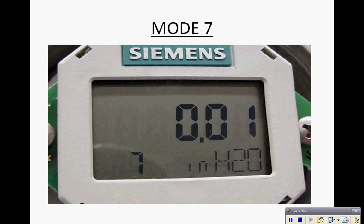Mode 7 is where we would set the zero for the mounting position. We can zero the transmitter out this way by holding the span and zero buttons down on the transmitter until it reads zero.